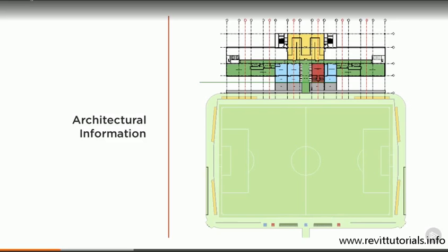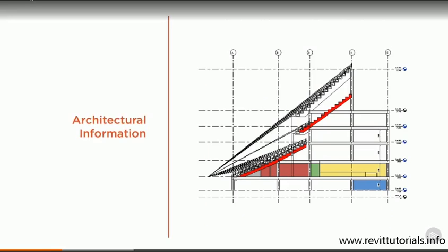In a stadium, the thing that the architect is likely to have at the top of his priority list is what they call sightlines. Sightlines are essentially how well you can see the pitch from each seat in the stadium. This has an important effect on the experience you have when you visit the stadium, and is also something that the client will be very concerned about, since seats with a bad view of the action aren't as valuable as those with a great view. So we need to be mindful of these things as we move forward.